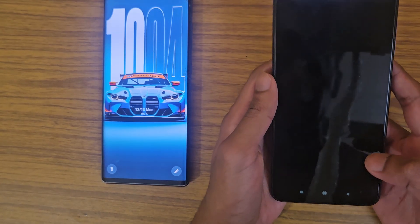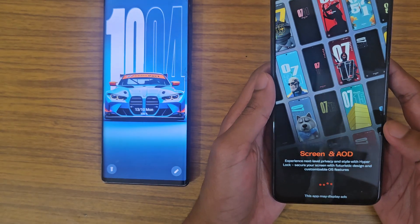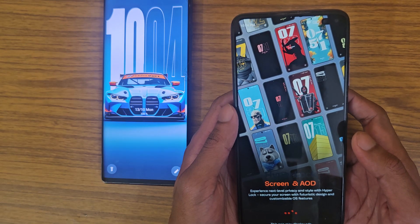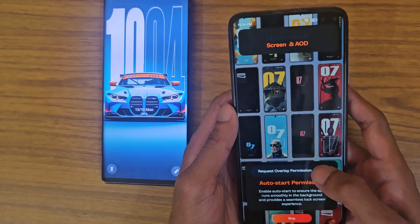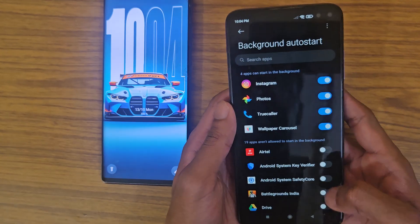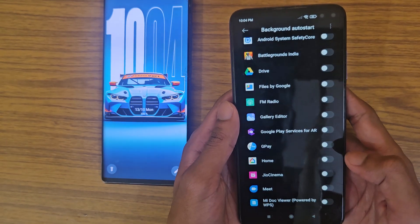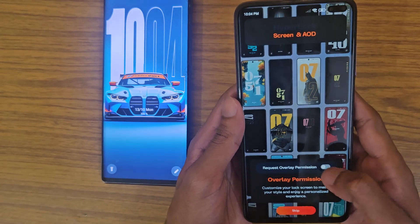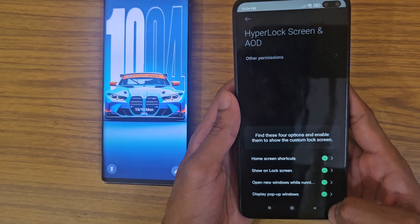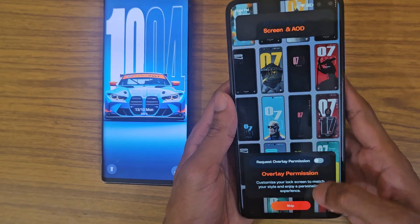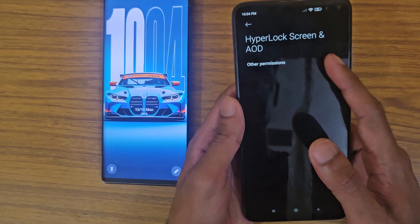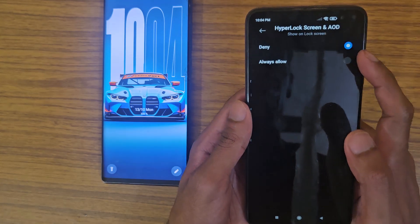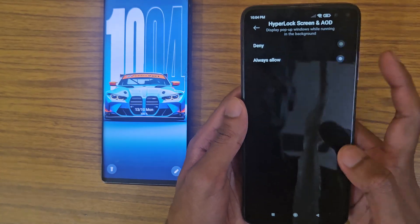After installing, open the app and it will ask you for some permissions. It will request overlay permission, so go back and give it overlay permission. You have to give it all the permissions.